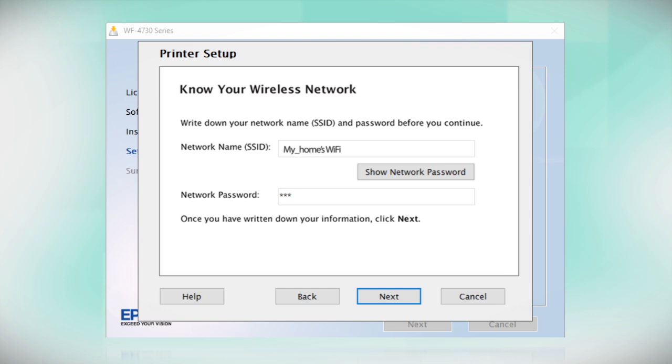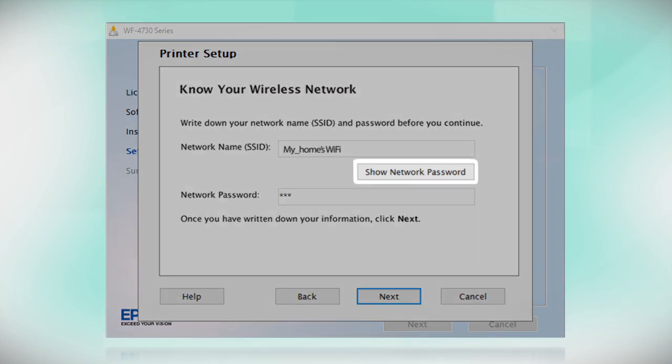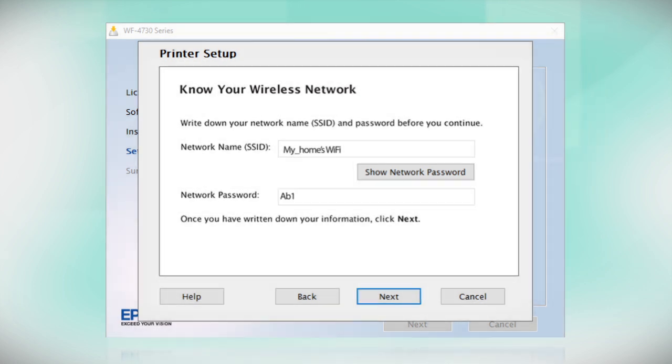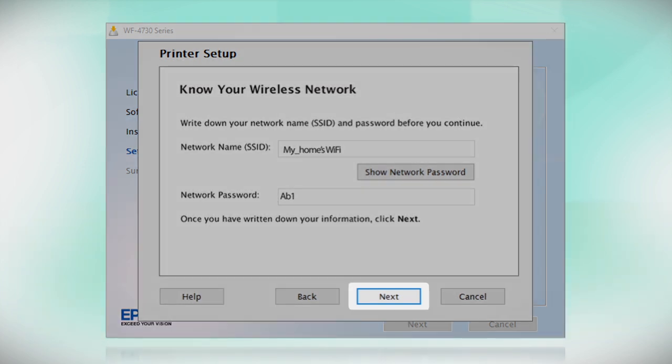You will need your wireless network's name and password in order to set up your printer. This information will automatically appear on the screen if your computer is connected to a wireless network. Click Show Network Password to display the password. Then copy down the wireless network name and password exactly as shown. When you're done, click Next.